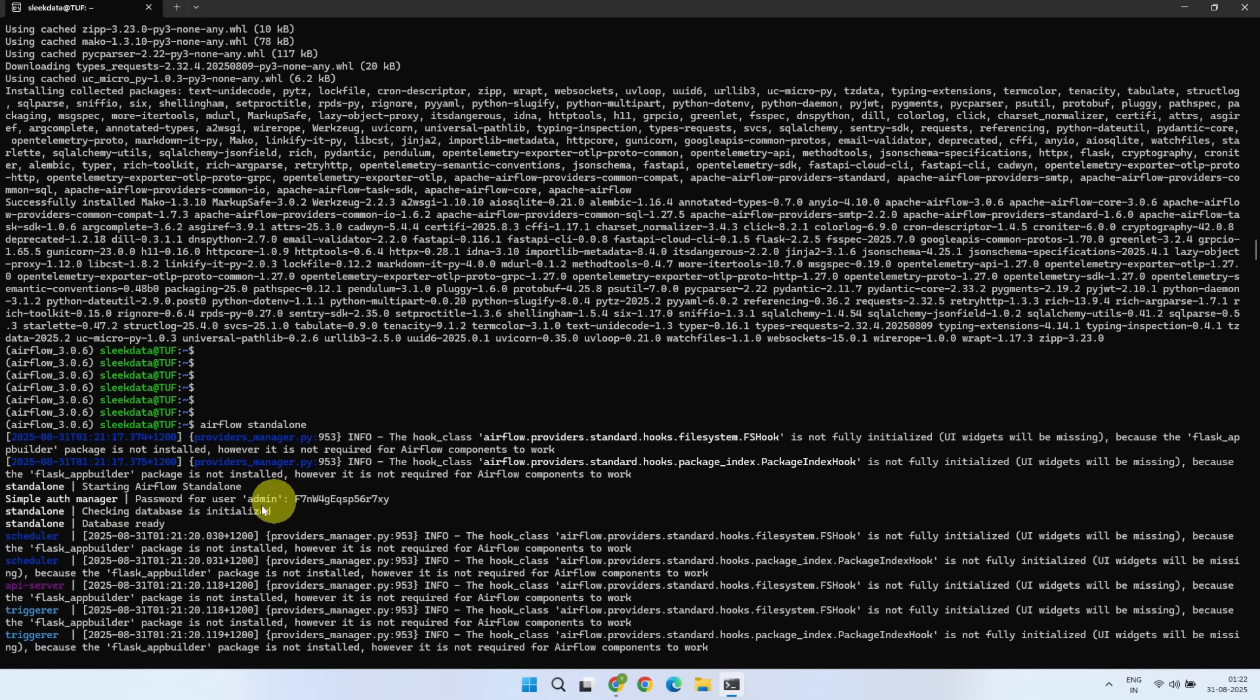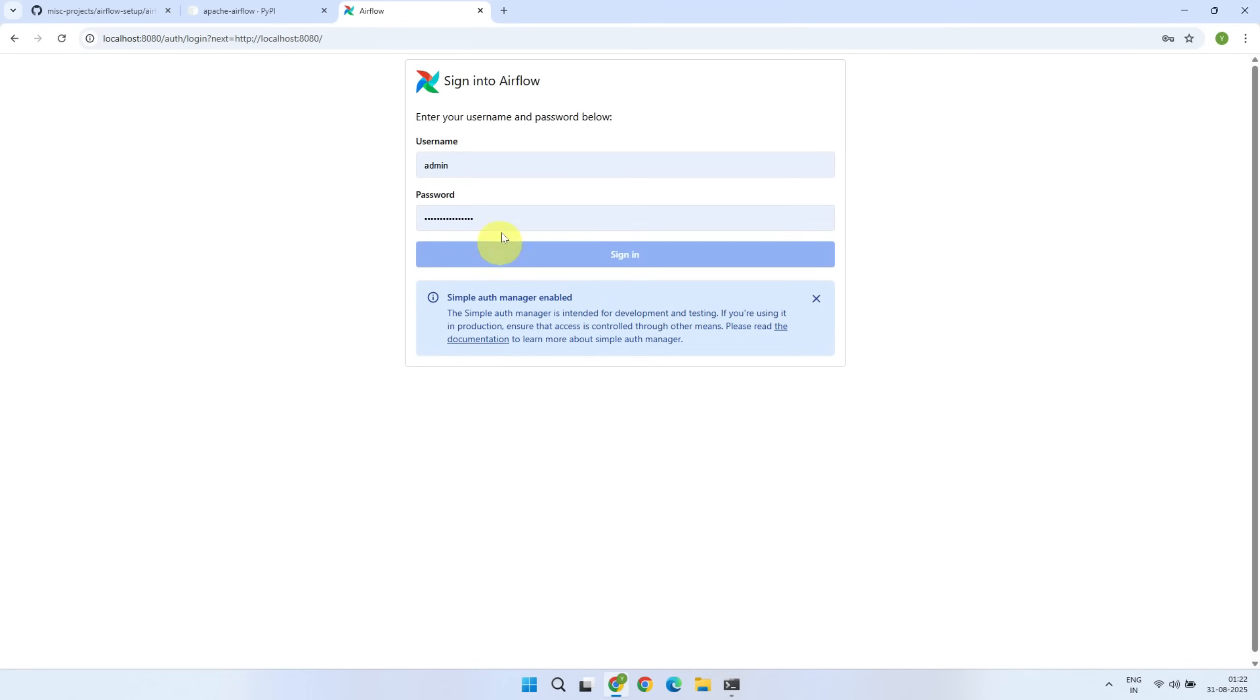Pick it up from there. In case you cannot find it, please keep watching. I'll show you another place where you can get your Airflow username and password.